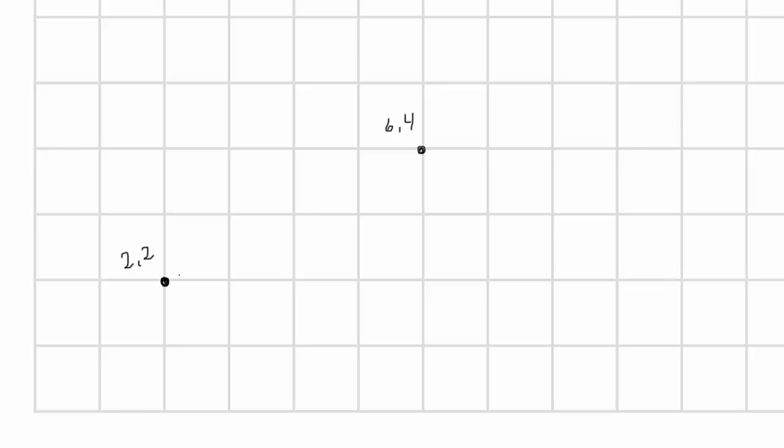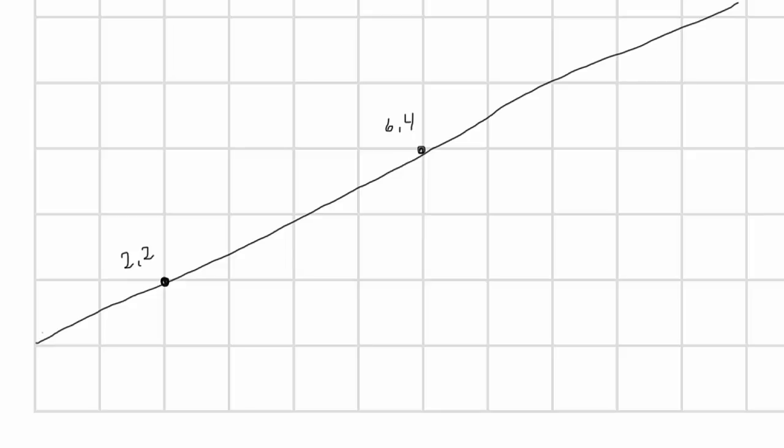Next, let's talk about how we define a line mathematically. First, we can define it by specifying two points. With this, you can make a line segment that runs between the two, or extend it past the points to define a full line. Here we have a point at 2, 2, and another one at 6, 4. Those four numbers define that line.